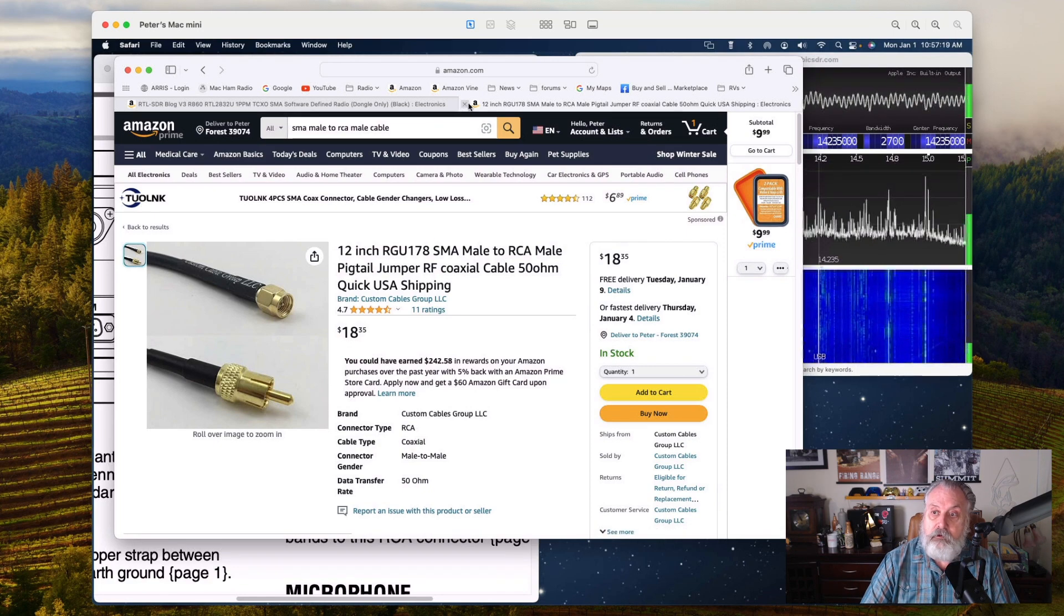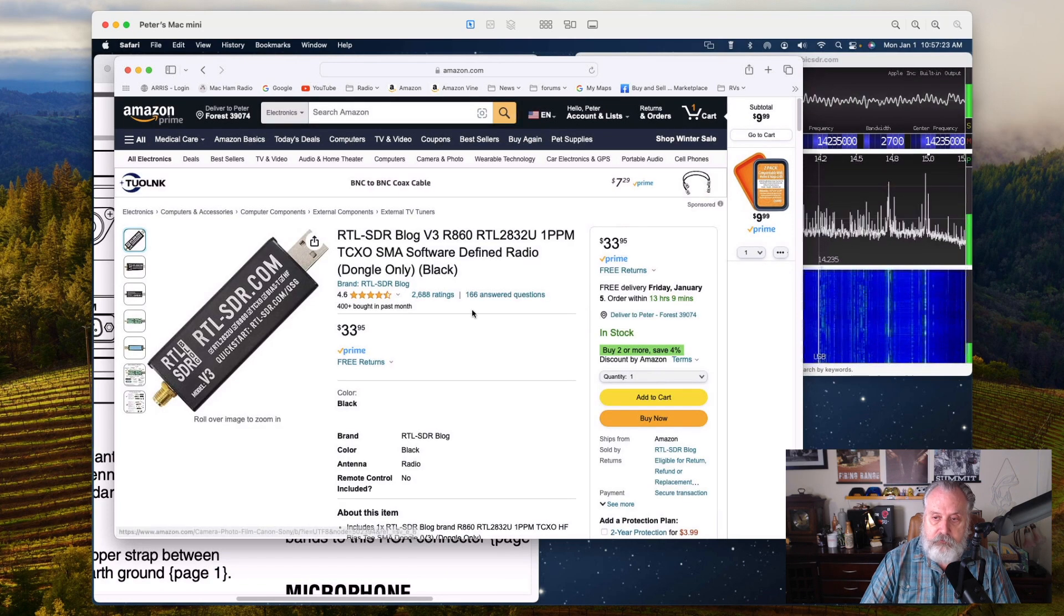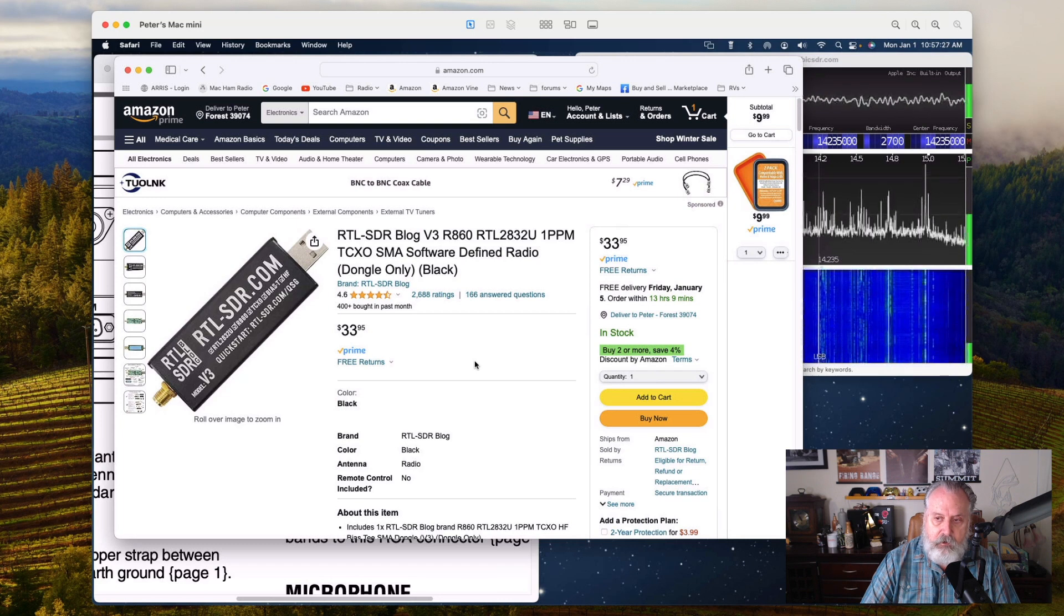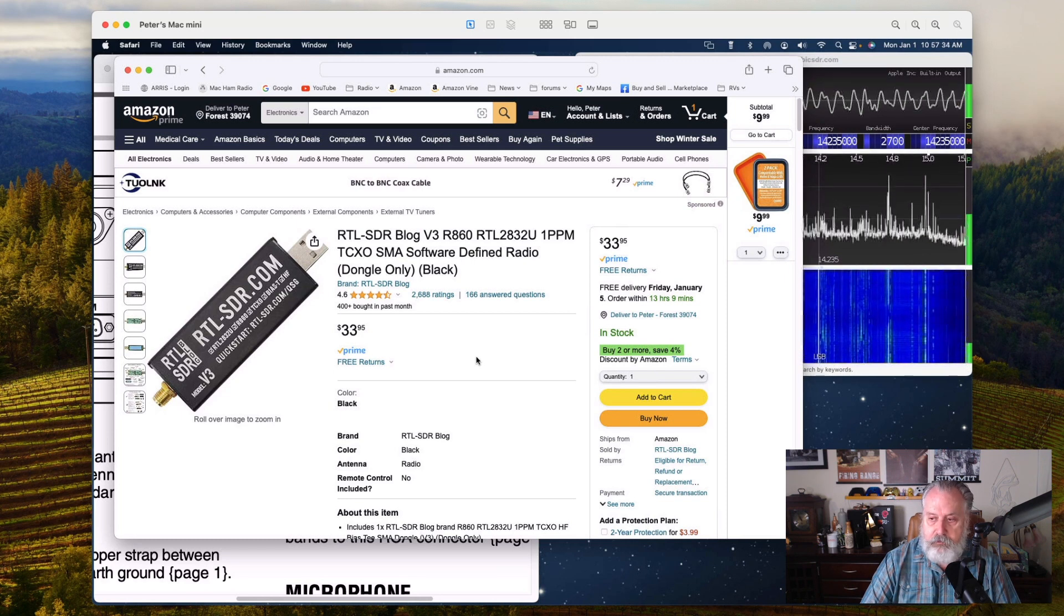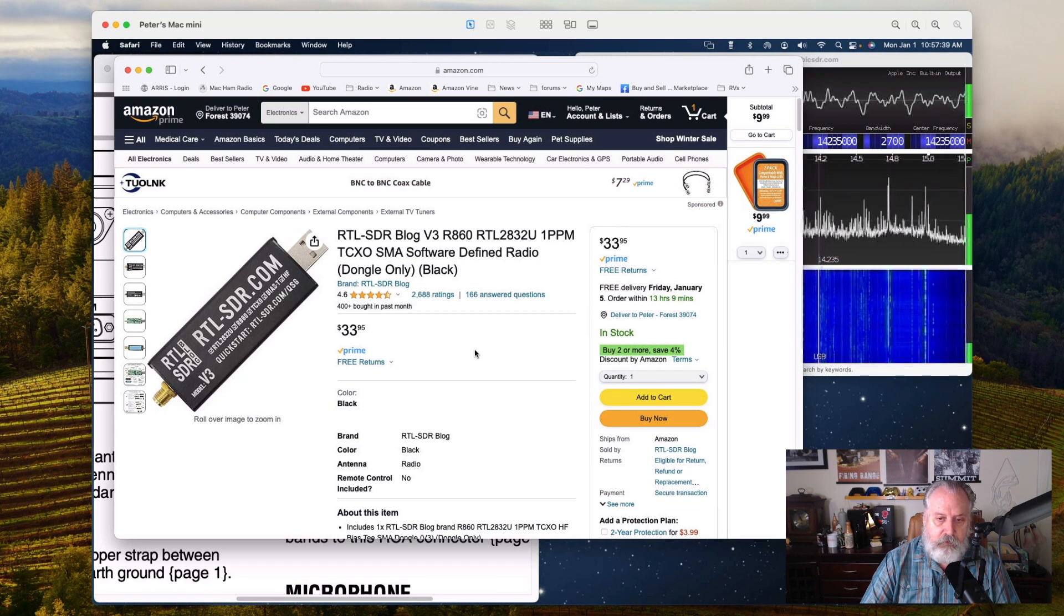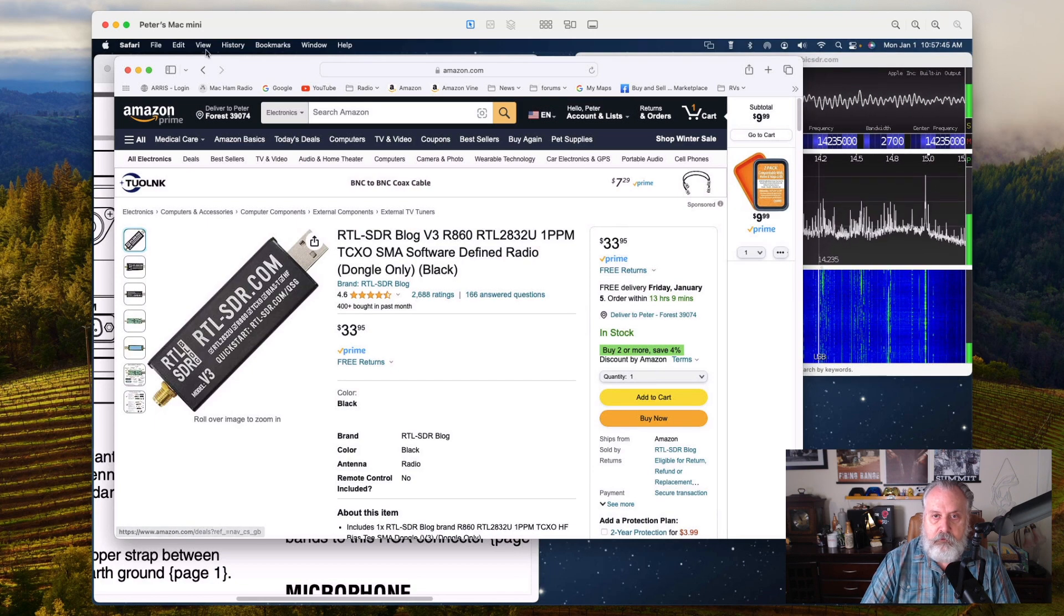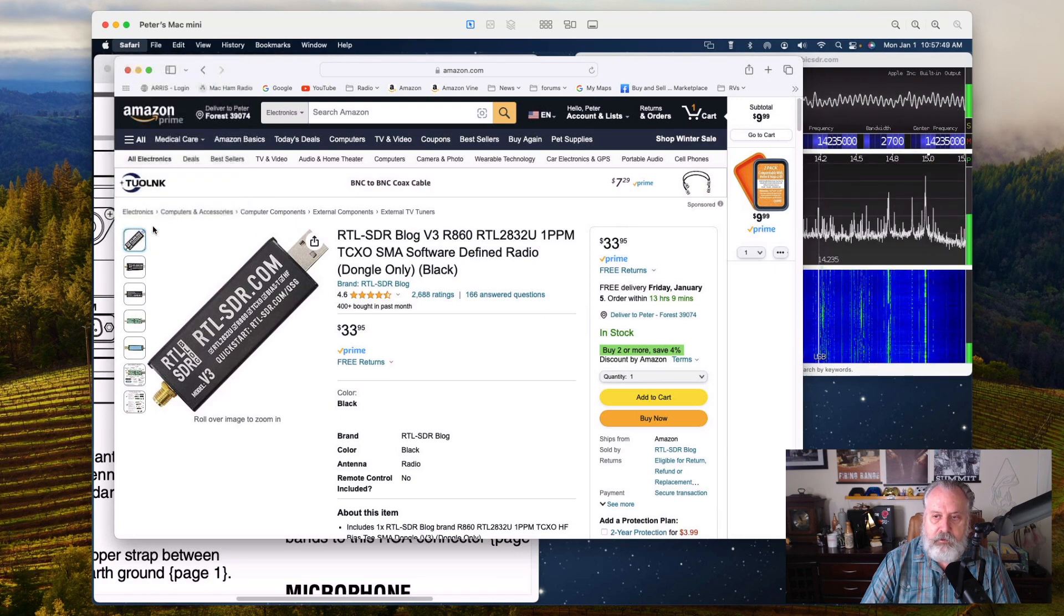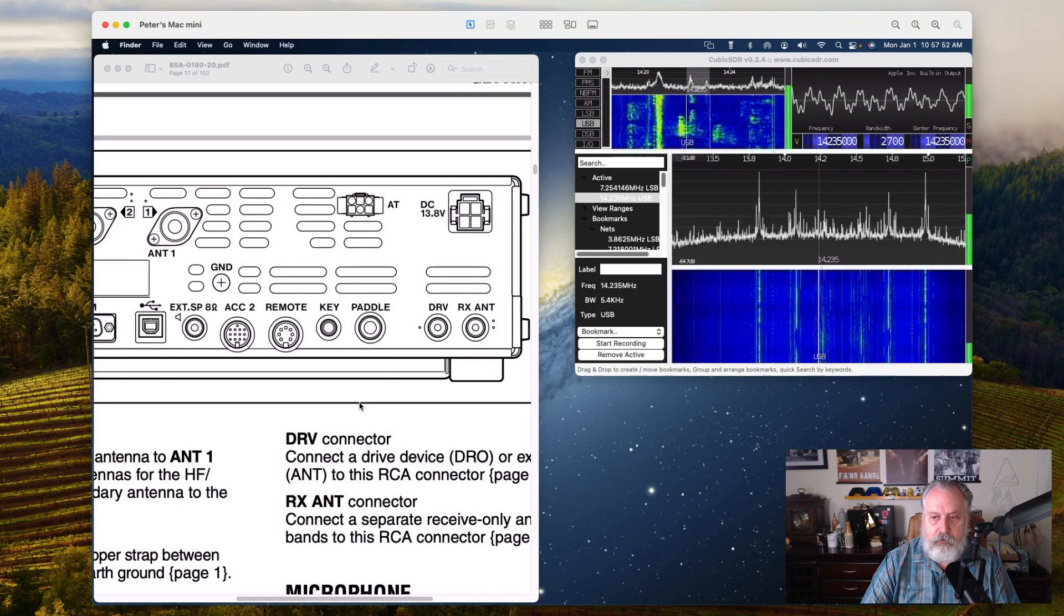This is the SDR device I'm using - it's the RTL SDR, the R860, and this one is version 3. You can usually catch it on sale sometimes. Sometimes you'll see a bigger package with other accessories if you poke around Amazon. I'll put the links in the description so you can get a better look.